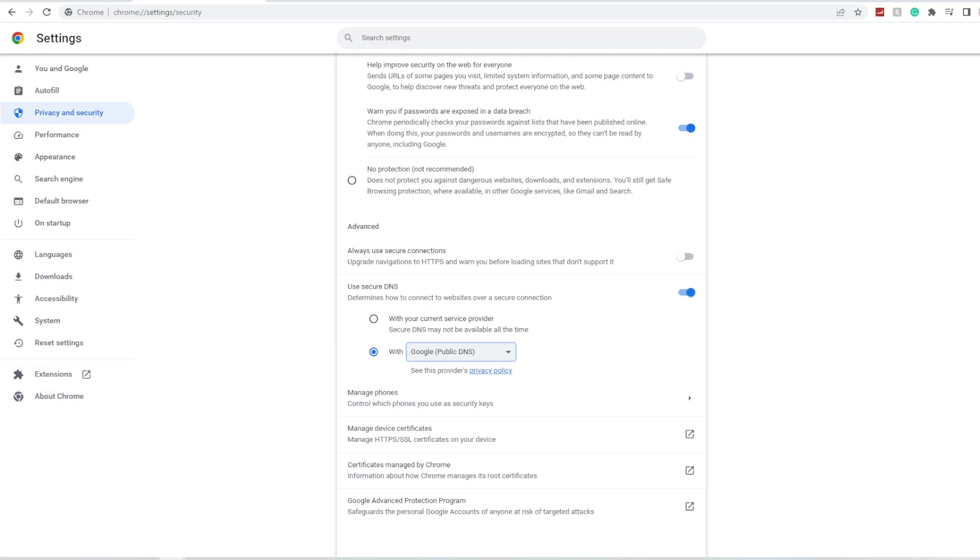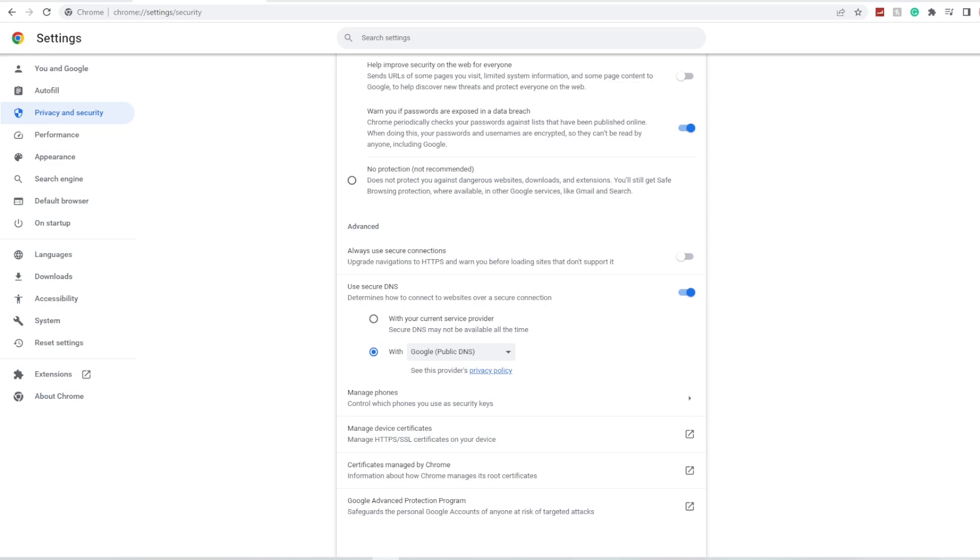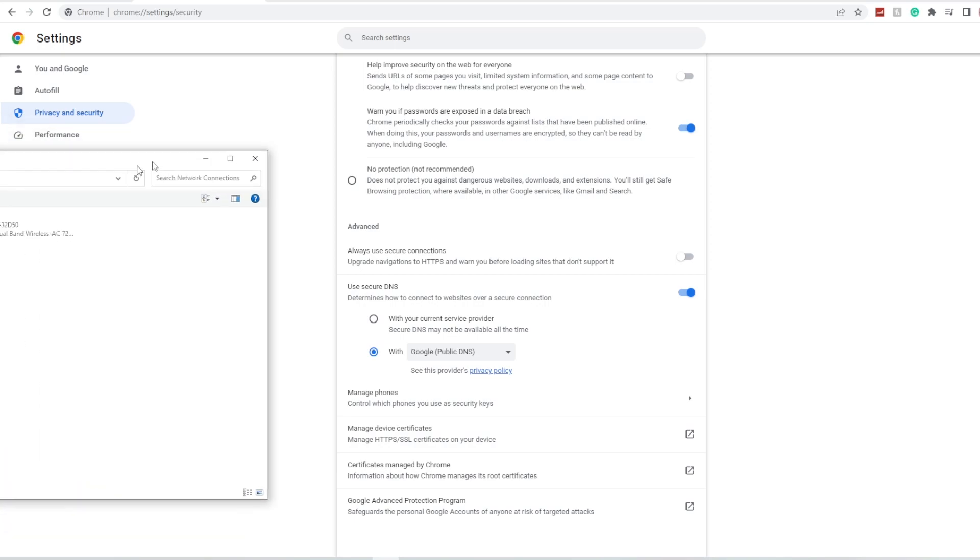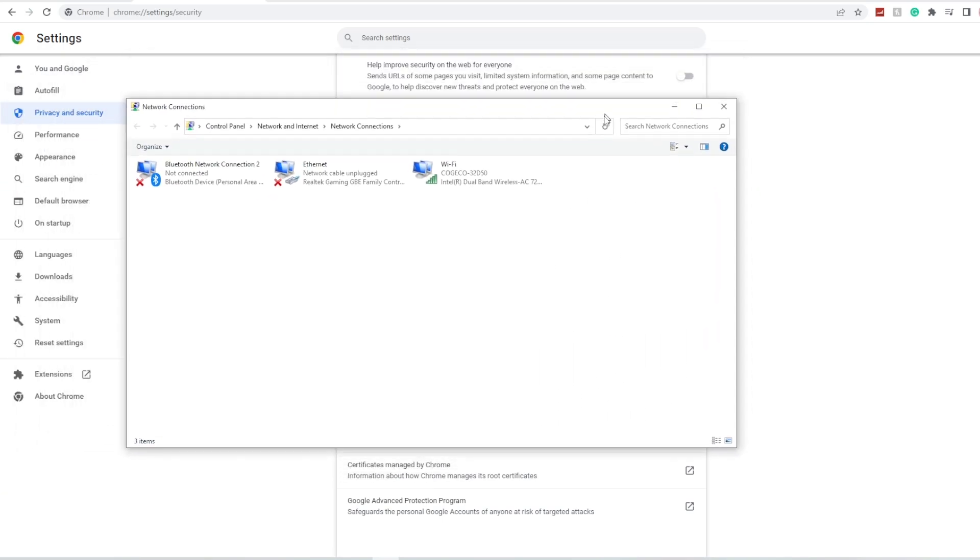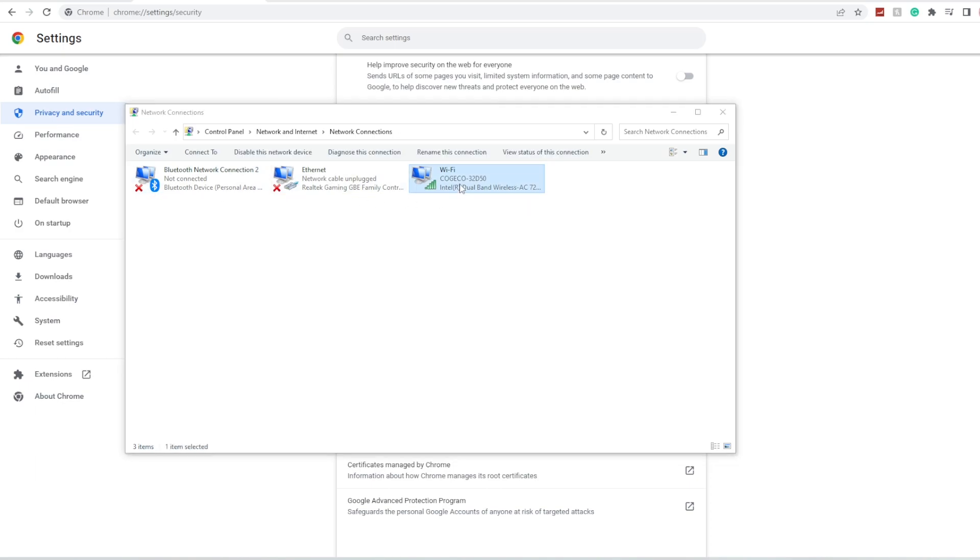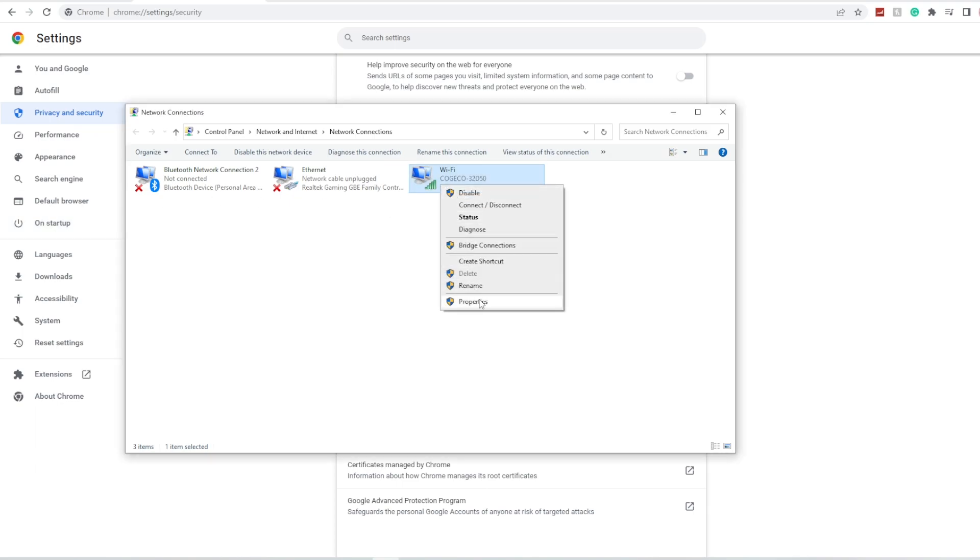Once you're done there, you're going to go to your Windows start menu and type in 'view network connections'. It's a control panel that will pop up. Now your Wi-Fi that you're using right now will be the only one without an X, so right click on that and click on